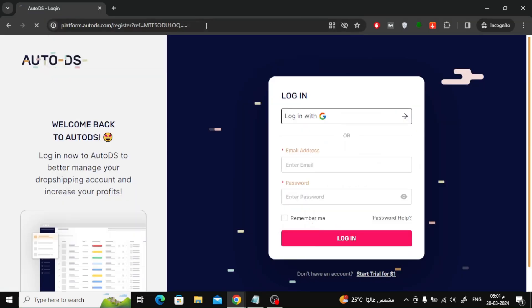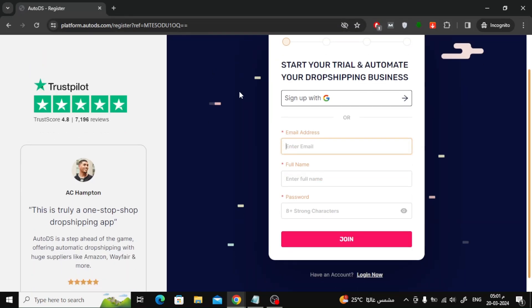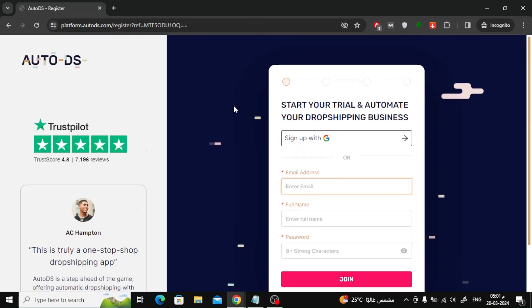Now the registration window will open for you on the AutoDS website. Fill in the necessary information such as email, name, and password. After that, press the Join button.